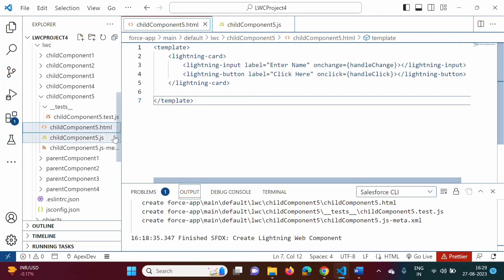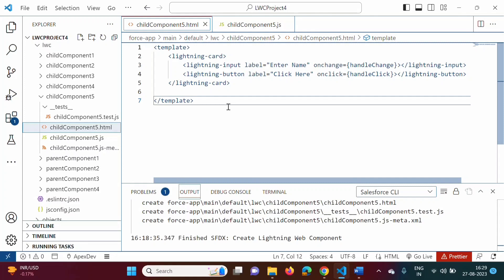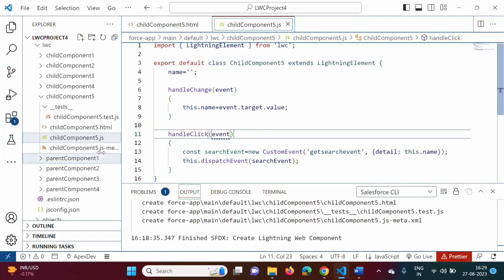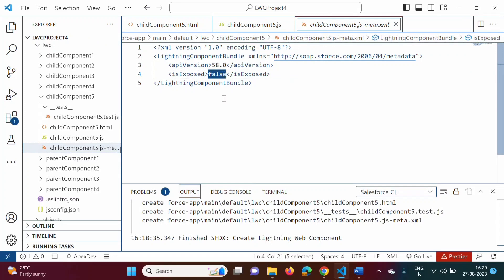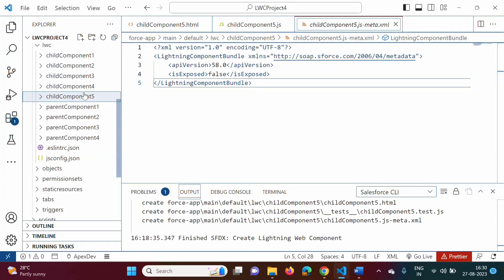In the HTML file we added one text field and one button. In the JavaScript file we wrote the handleChange function and the handleClick function. In the meta.xml file, no need to set isExposed to true, because we want to embed this child component into the parent component — it will be part of the parent component, so no need to make it true.